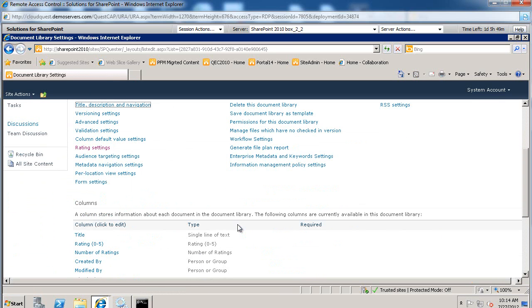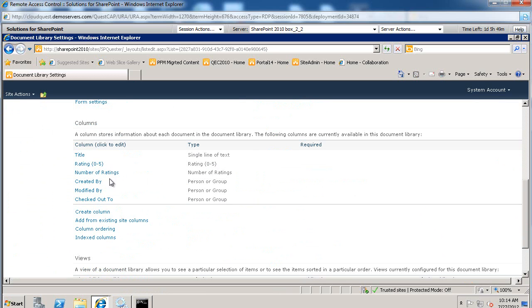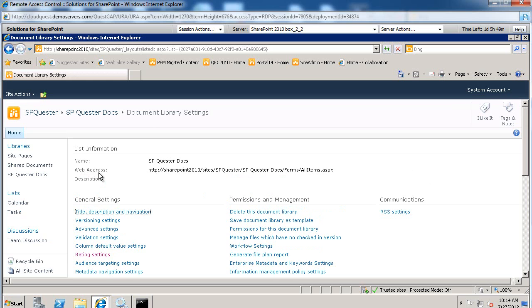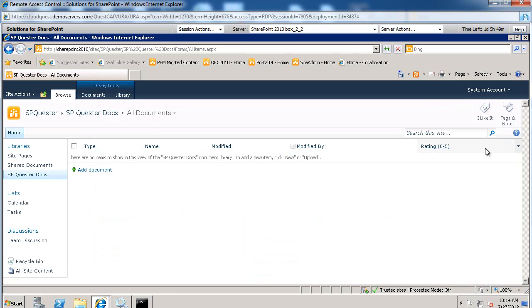Once you've done that, make sure that now you see Ratings column as well as the Number of Ratings column there as well. So let's go back to the SharePoint Quester Docs. You're going to notice that Ratings is now available. Let's add that Number of Ratings to the view itself.